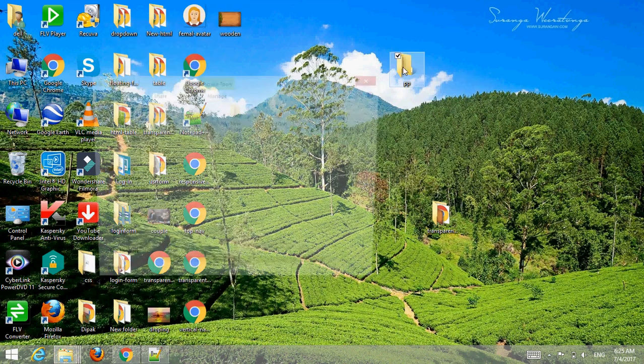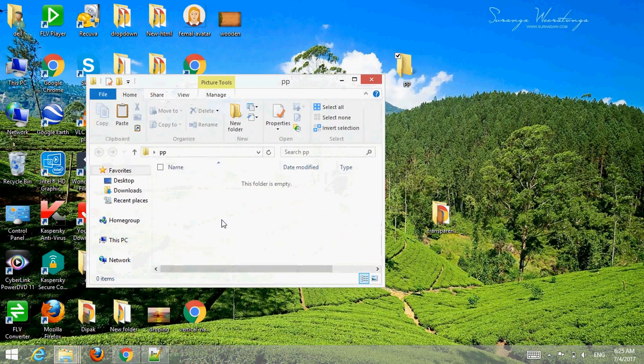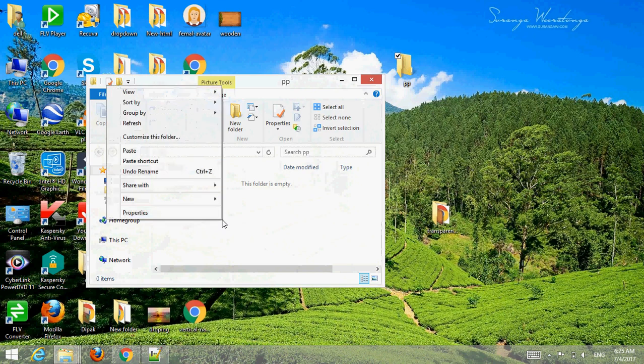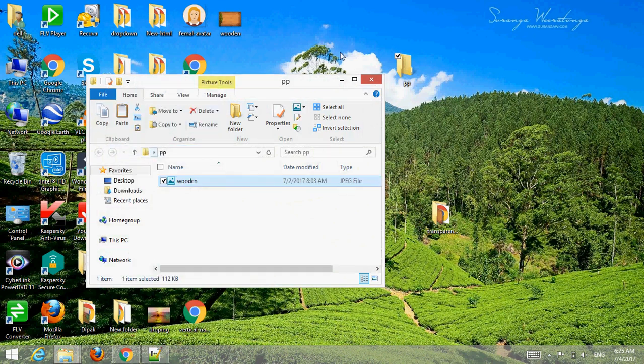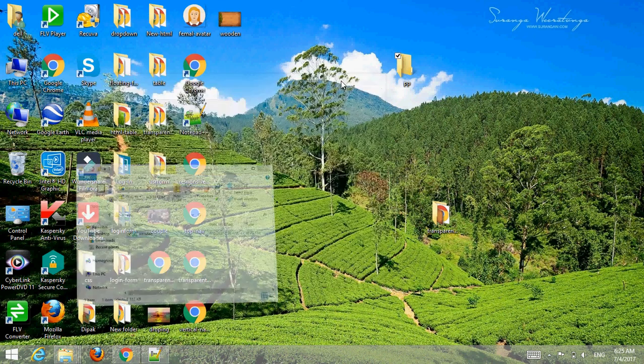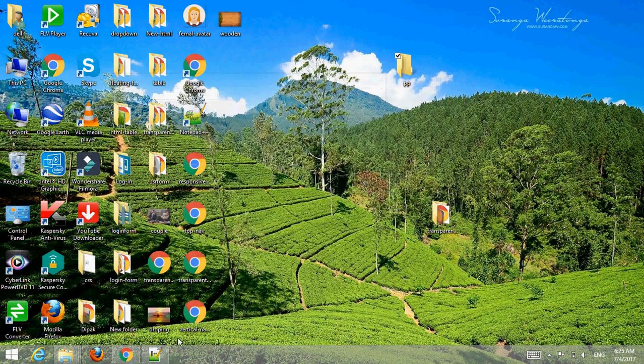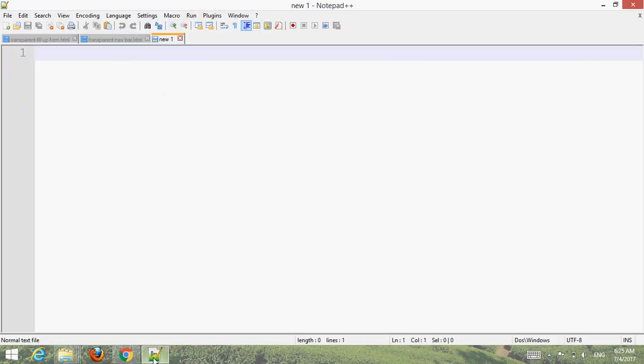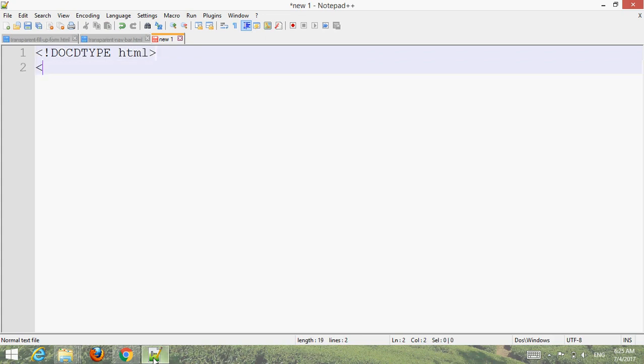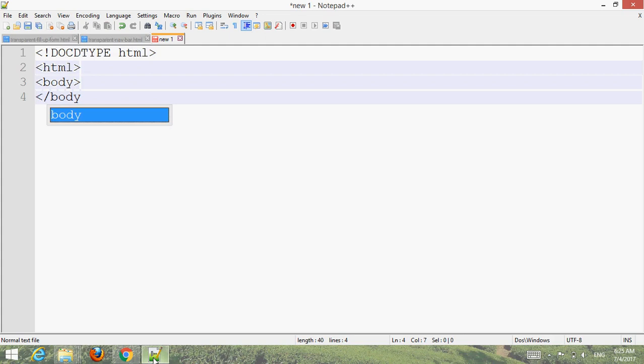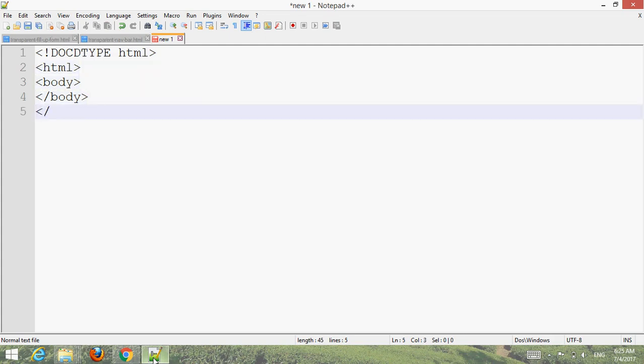Then choose your text editor and type the basic or default HTML code.